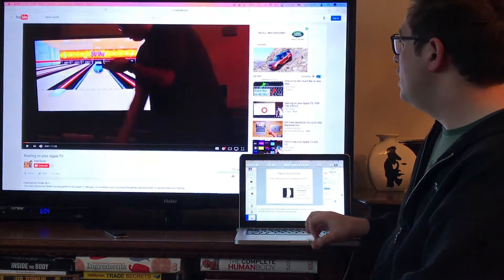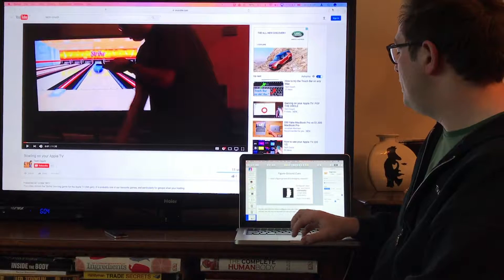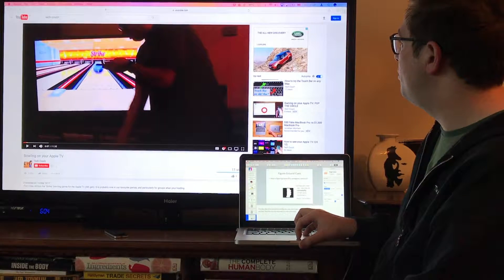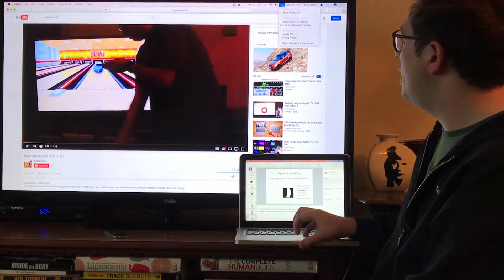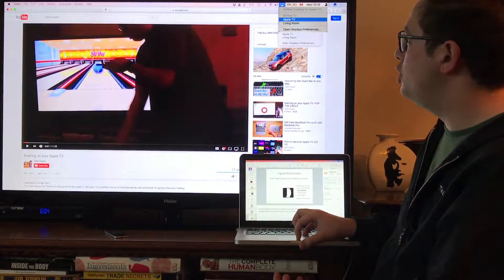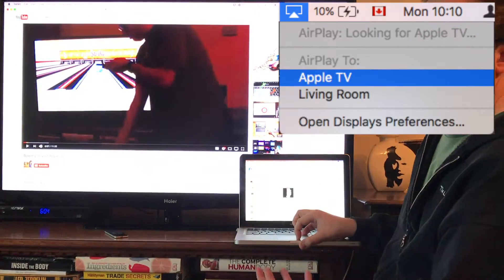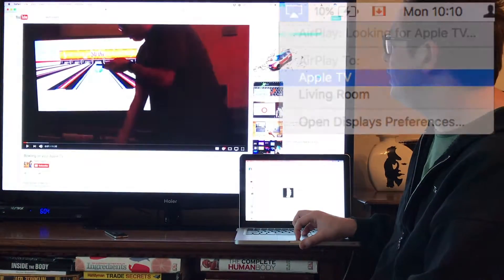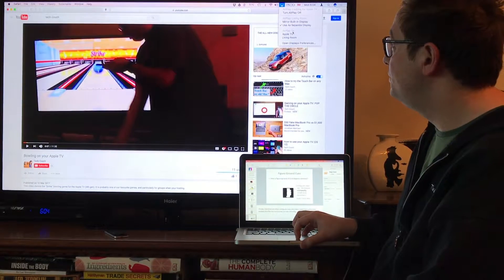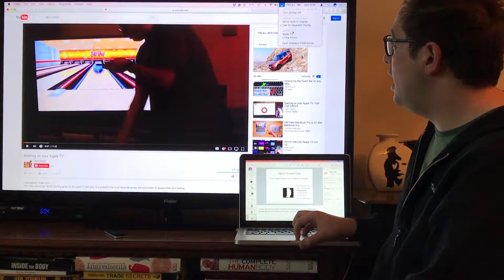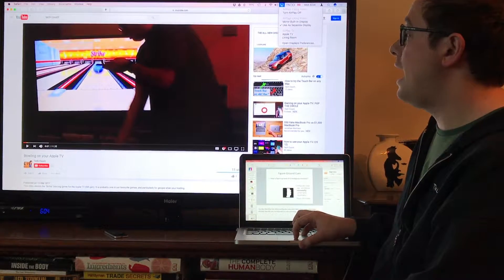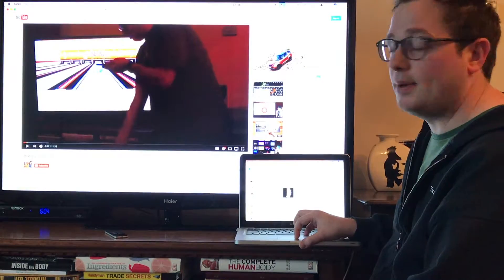You're basically just using that built-in AirPlay function right up here at the top. And you can choose, there's different Apple TVs, I could put it to whichever one I want very easily. Or I can choose how I want it to mirror versus extend my desktop.